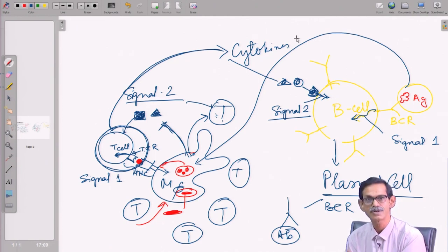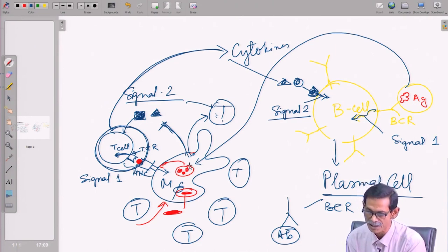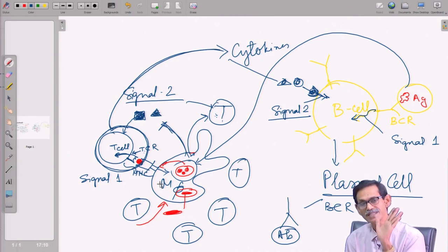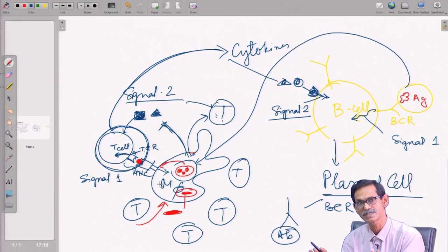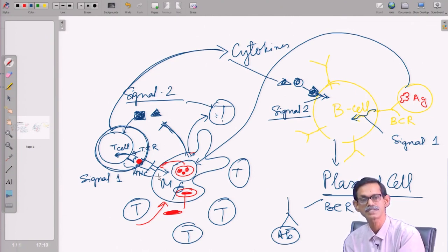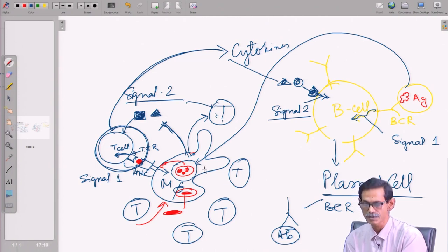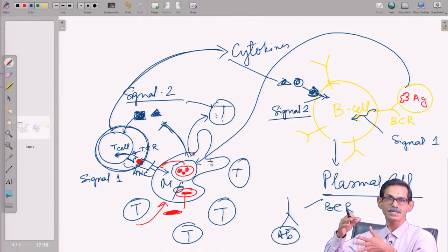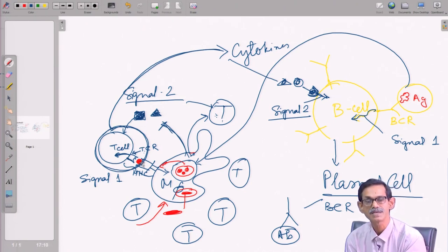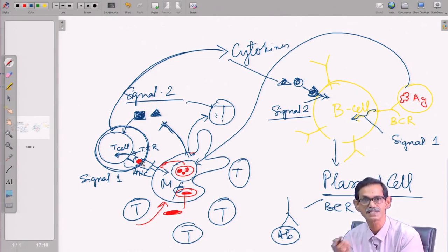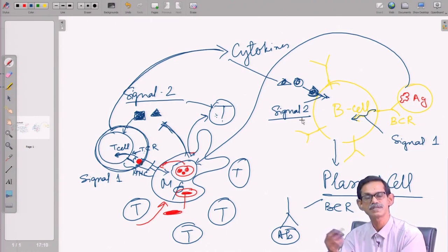This whole process takes time, which is why the immune response is not instantaneous. Antigen processing — both for viral or tumor antigen (MHC 1 pathway) and for extracellular pathogens (MHC 2 pathway) — has been discussed in detail. T cell activation and B cell activation will be discussed in further upcoming lectures.